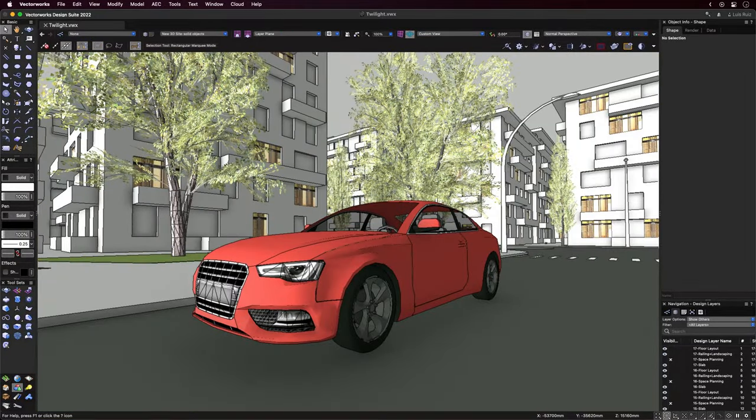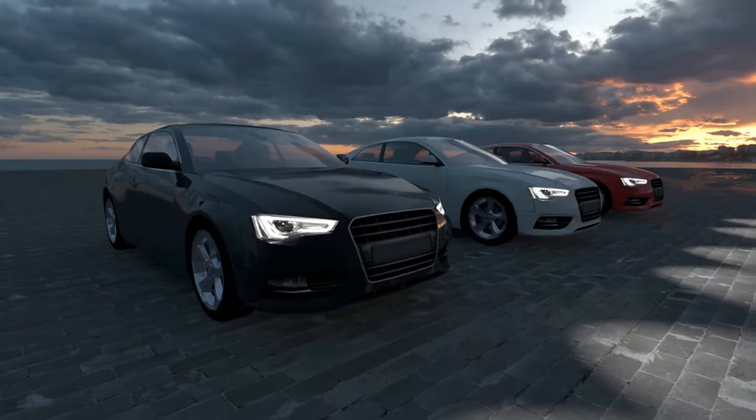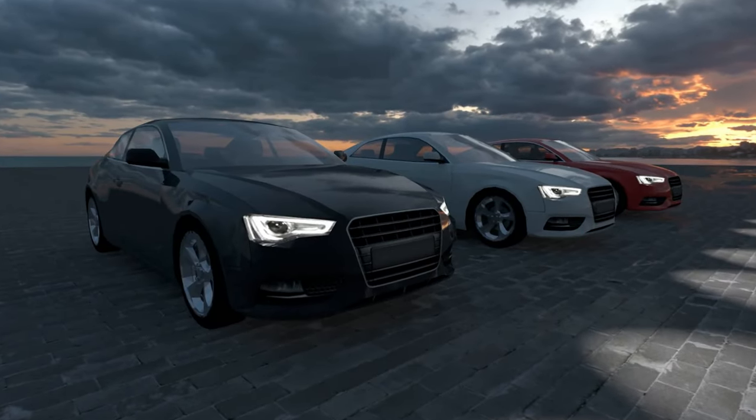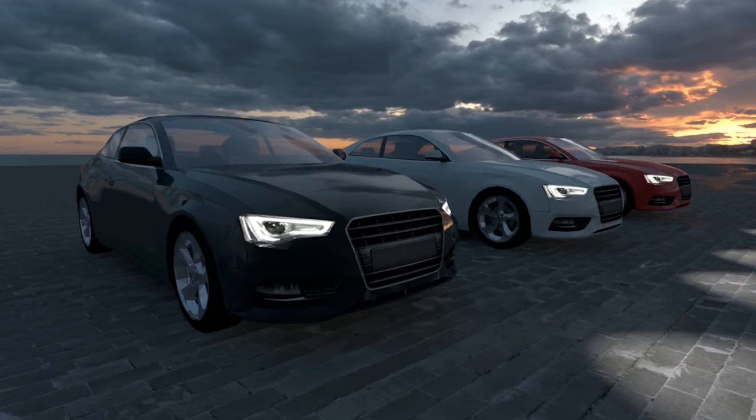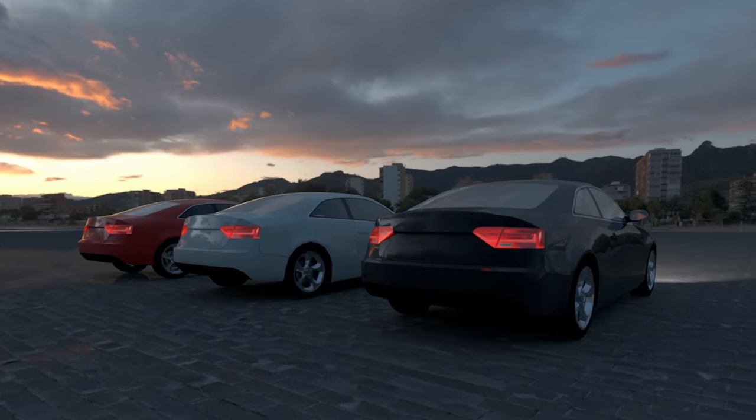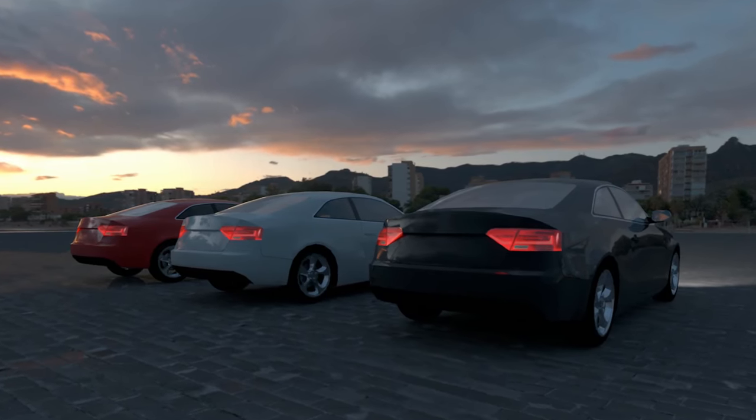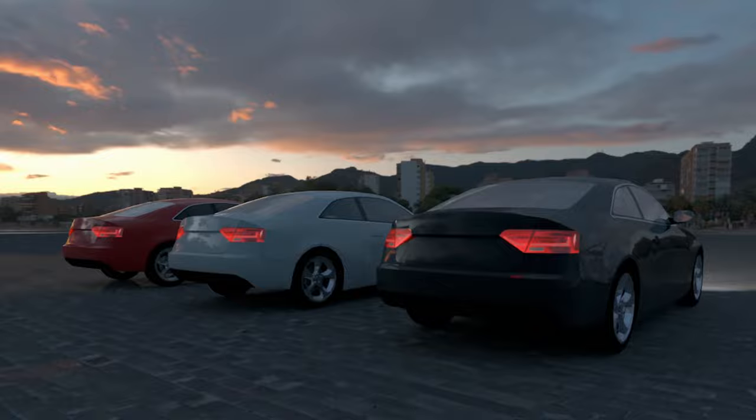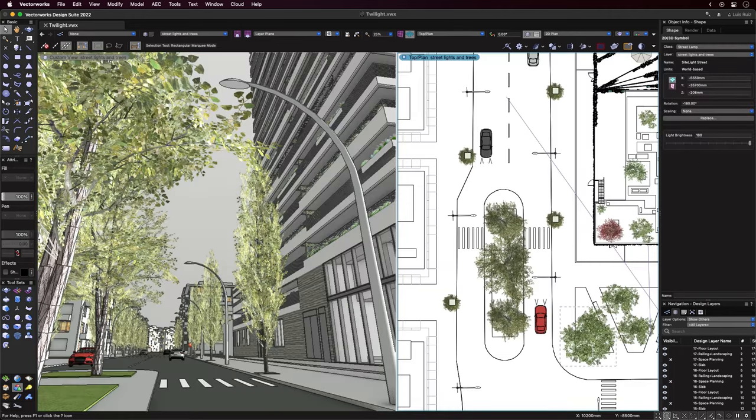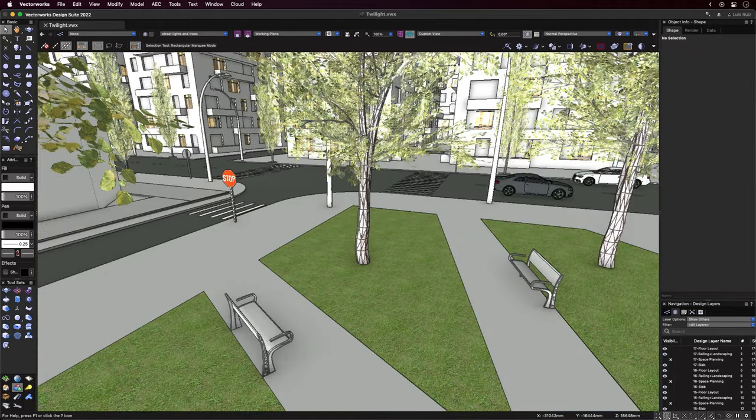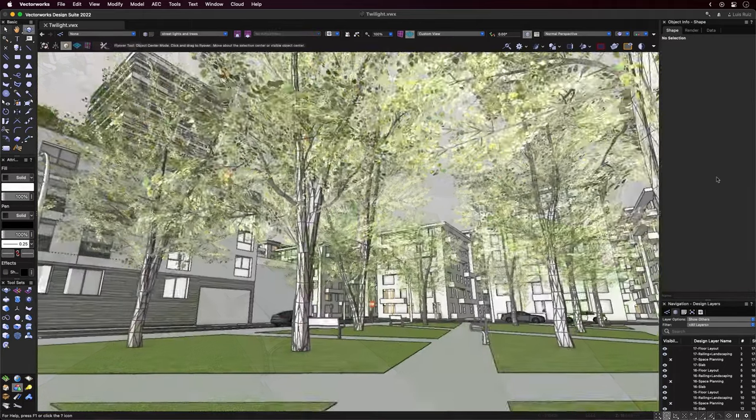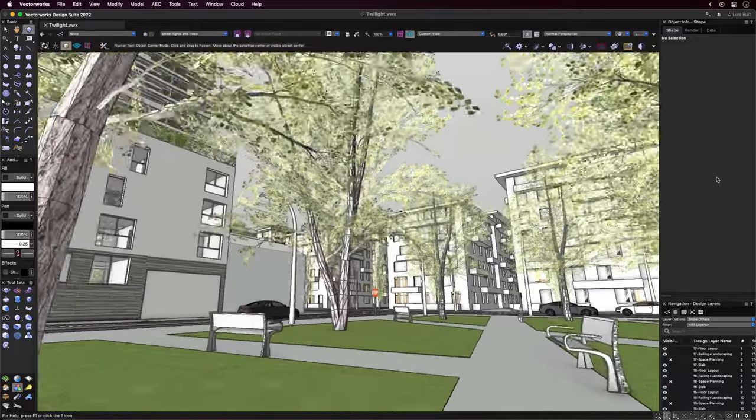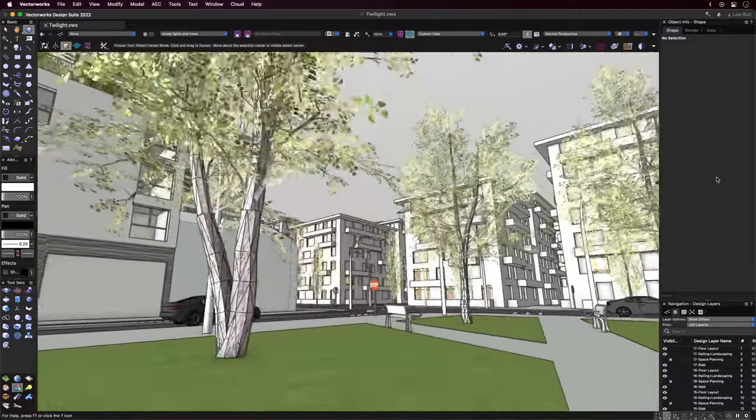The cars you see are part of our standard resource library, but we had some fun modifying them - changing the body colors for variety and adding spotlight objects to simulate headlights and a glowing effect for the taillights. Street lamp symbols also receive a spotlight object pointing down. After that, more entourage was added: benches, signage, and crosswalks. All of them combined make the scene feel livelier.